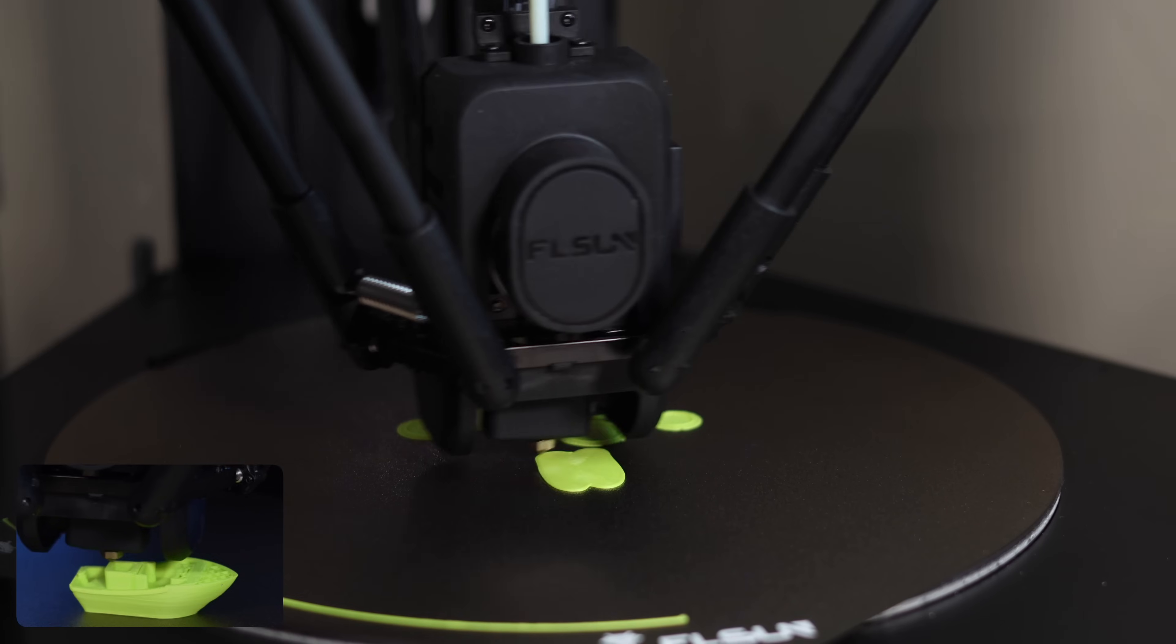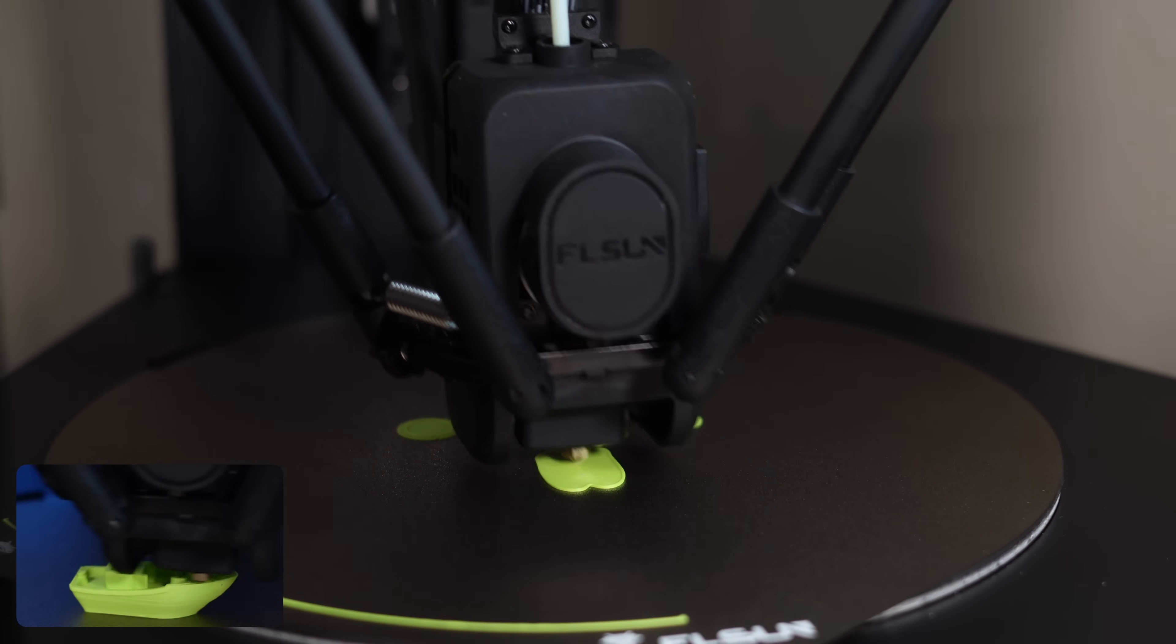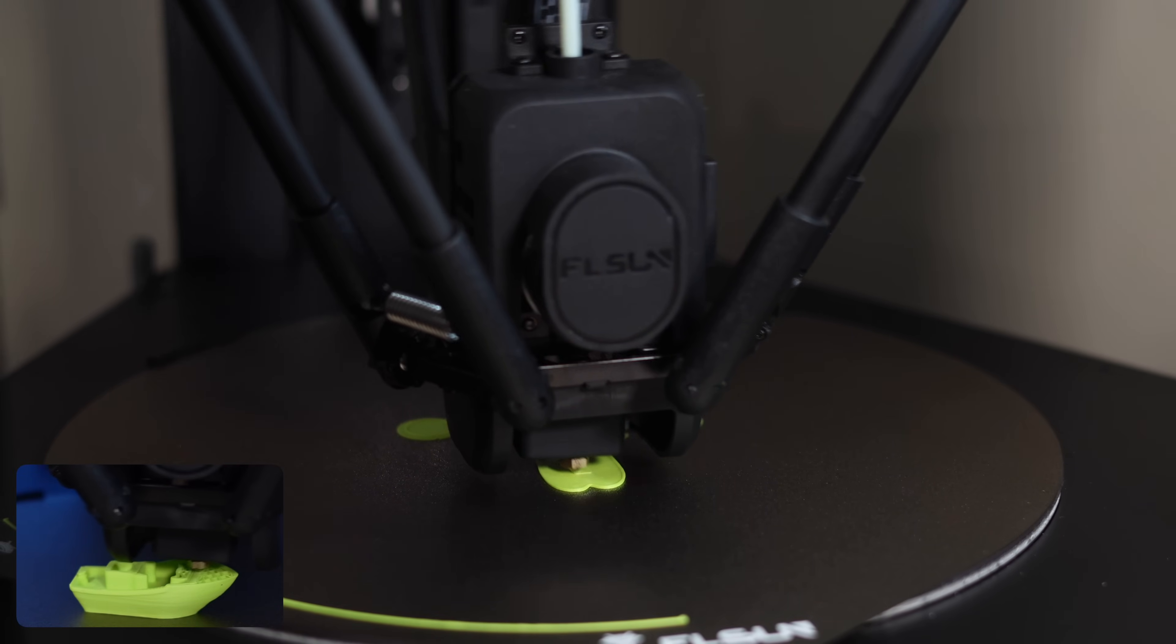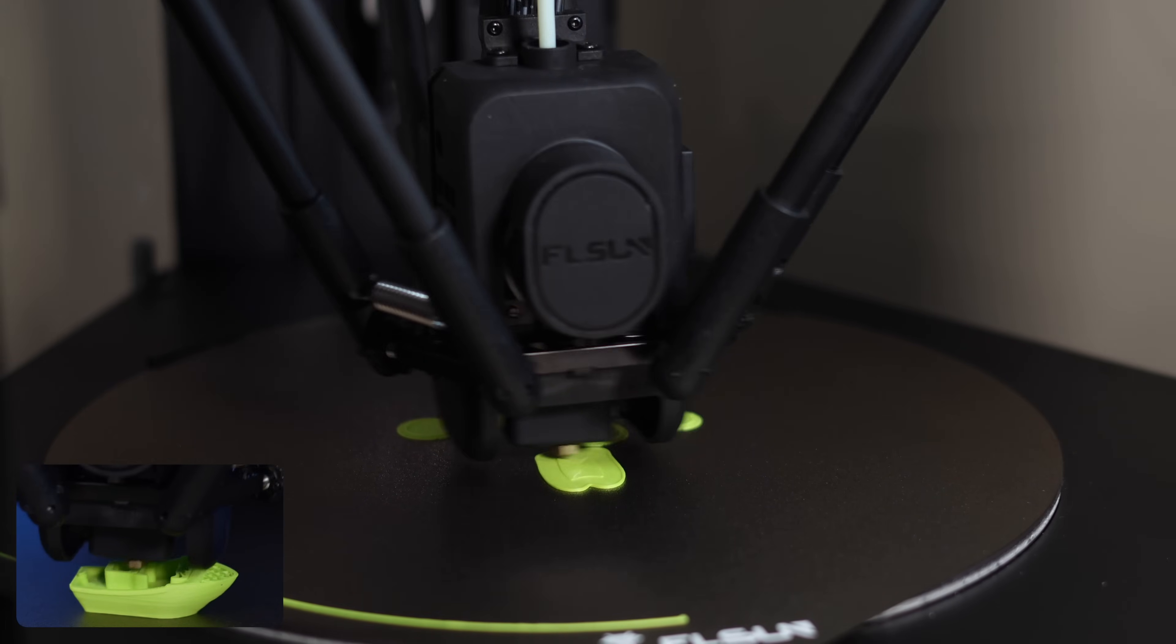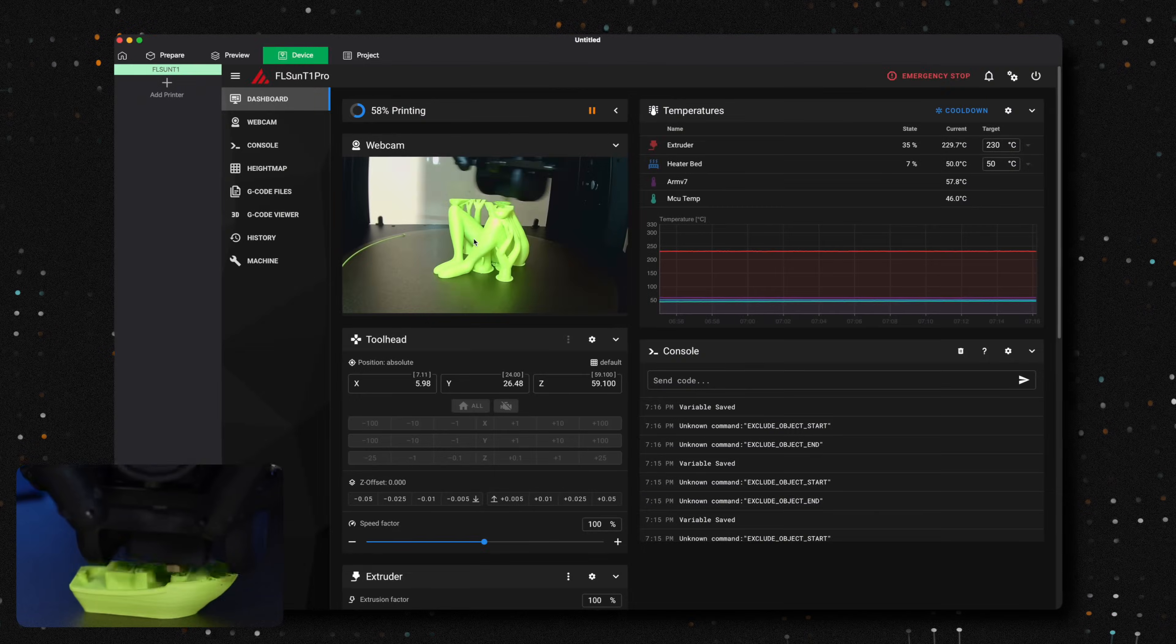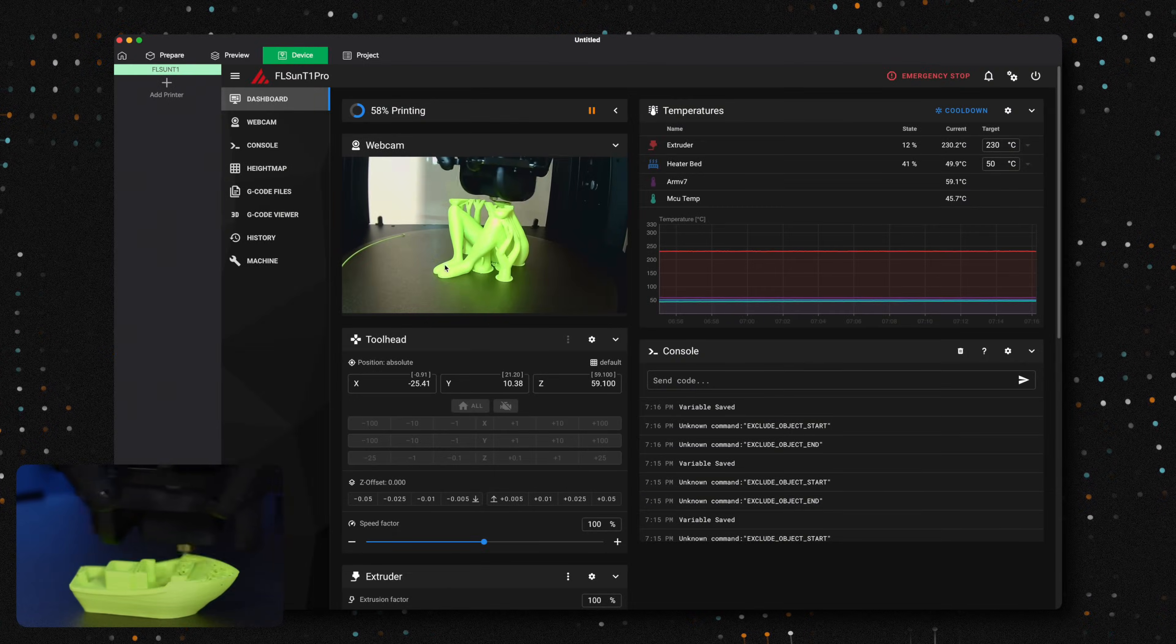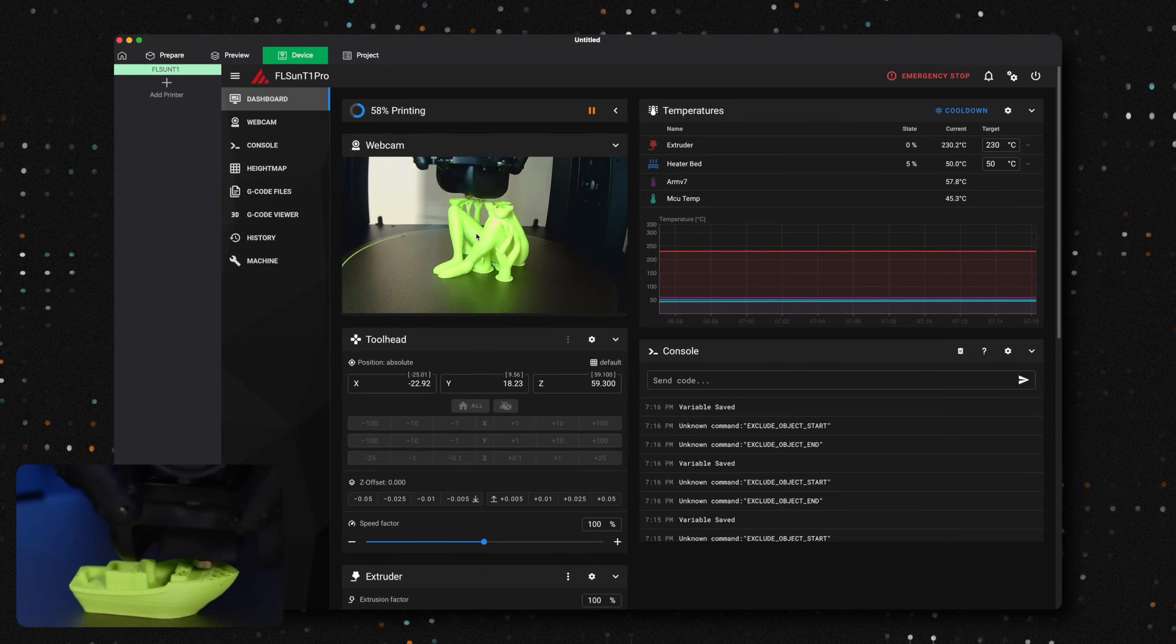And now, with the glass door closed. Overall, the noise level isn't too bad, but it's probably not a printer you'd want to run at night.